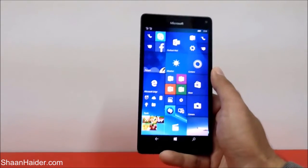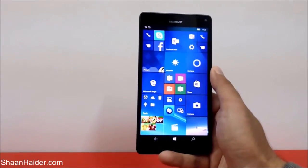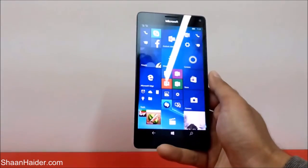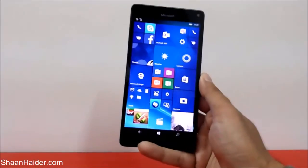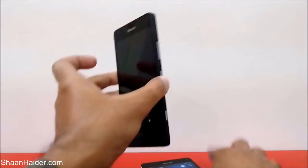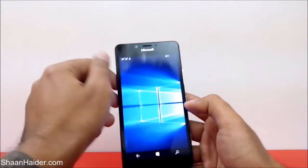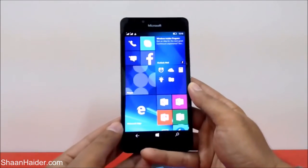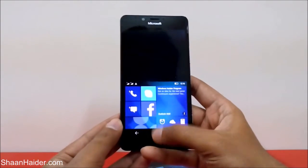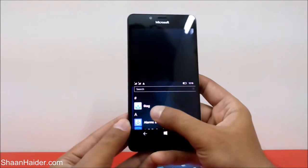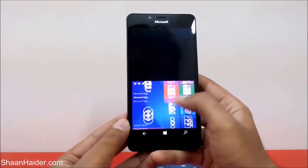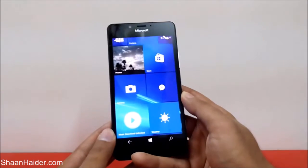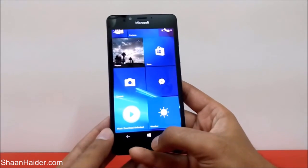To get out of this one-hand UI, all you have to do is tap on the blank part of the screen and it will return to normal mode. This works on all Windows 10 smartphones. For example, here is the Lumia 950XL and here is the Lumia 950 — you can do the same thing using the same method.